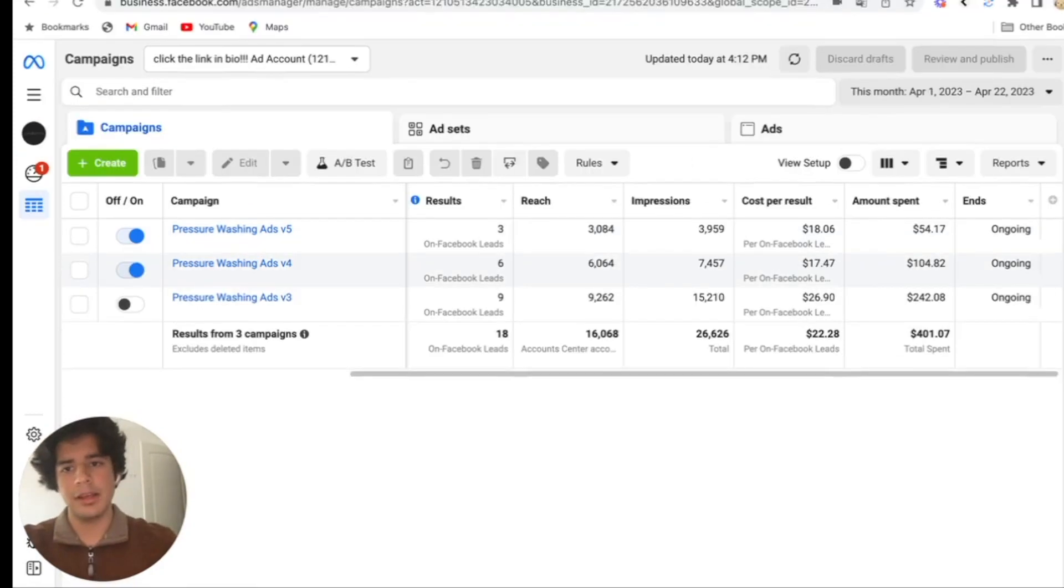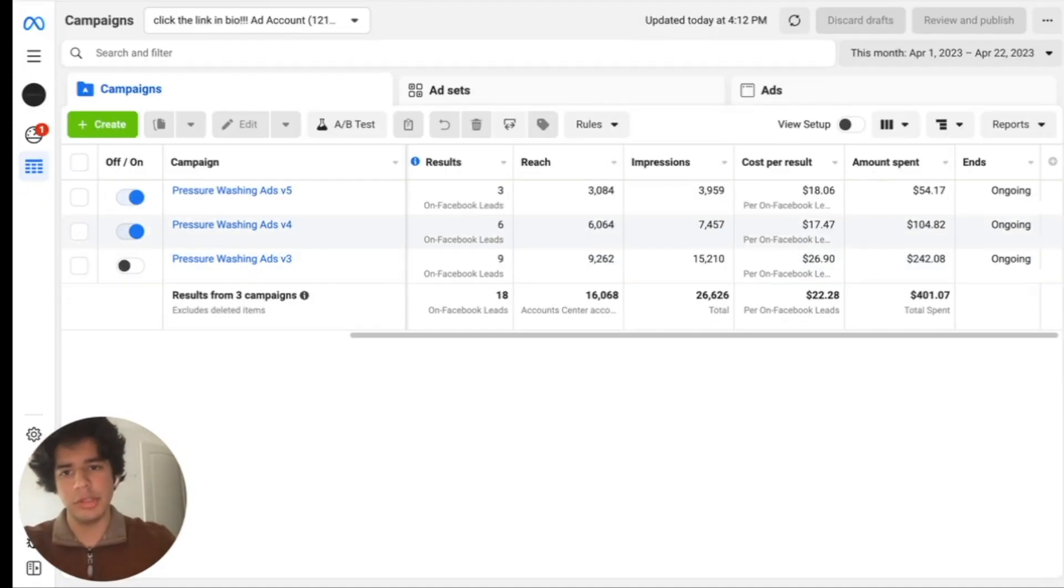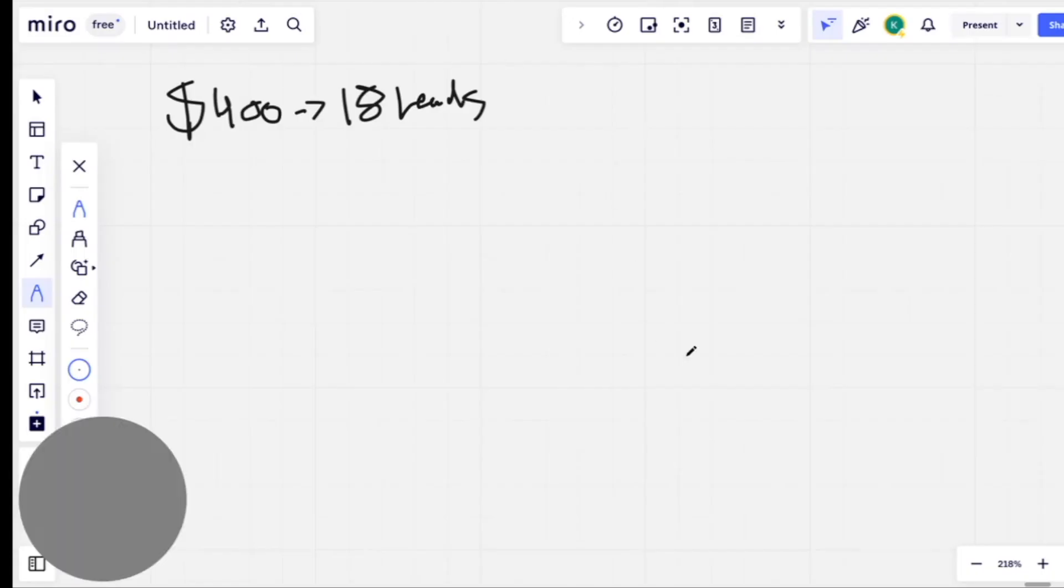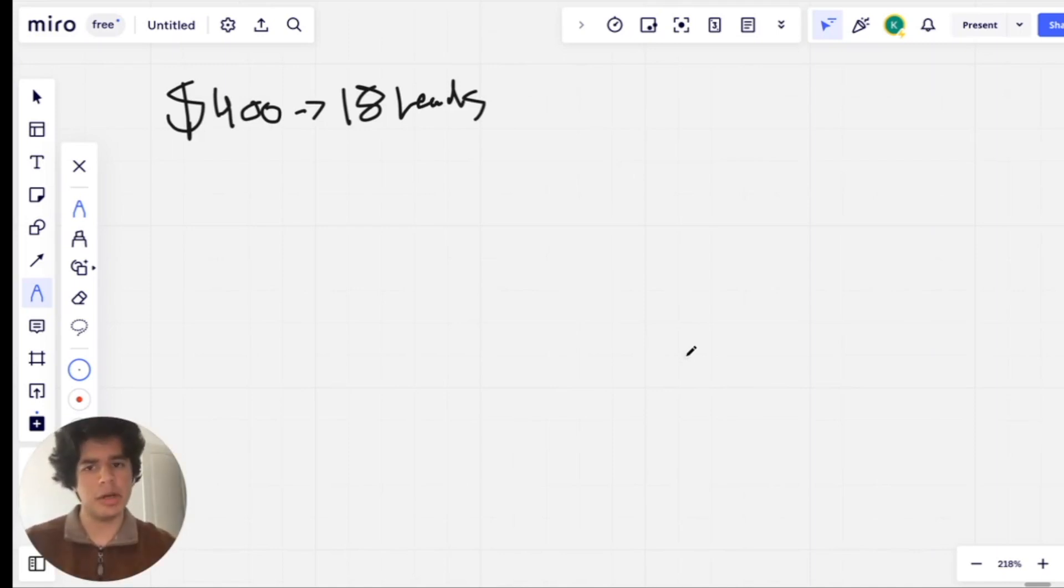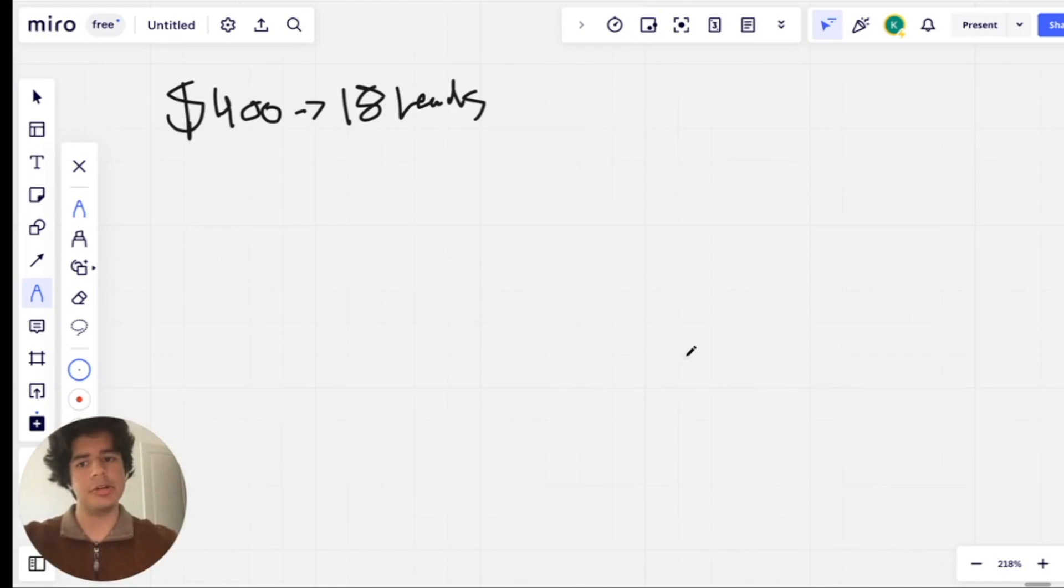So what I want to do is hop into the whiteboard really quickly and break this down for you. Let me break down exactly how you can make money on Facebook ads using my example from the ad manager.